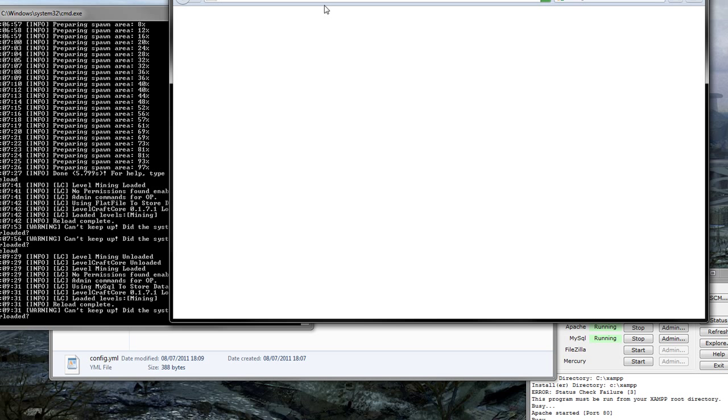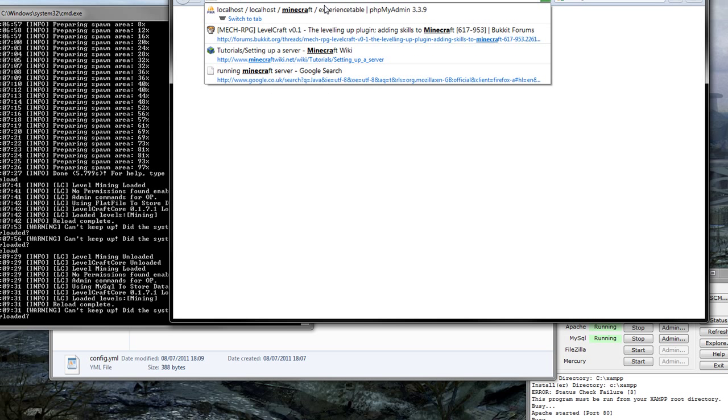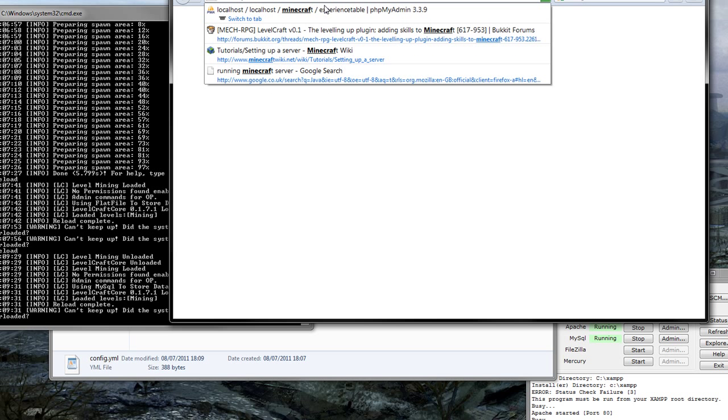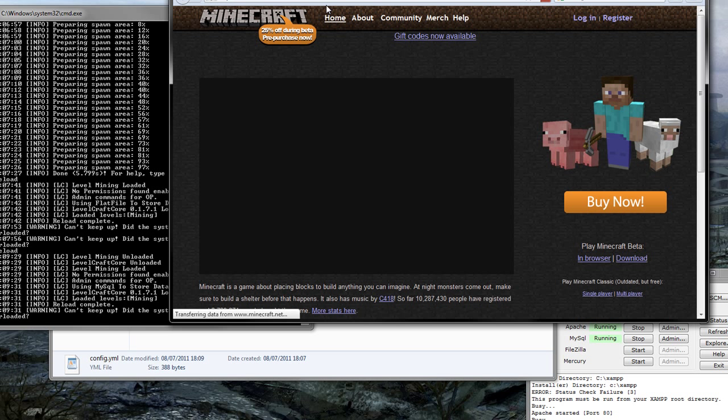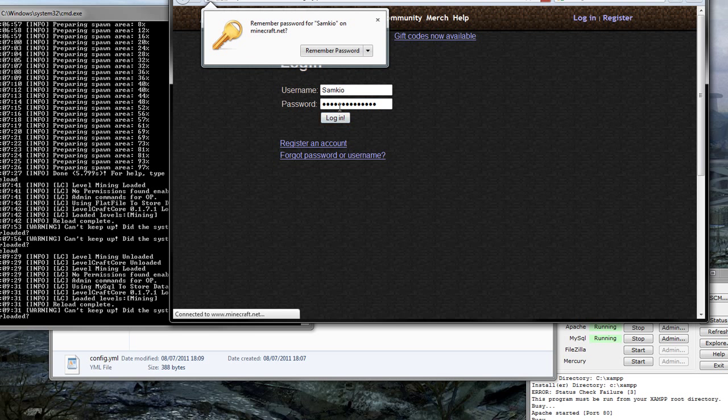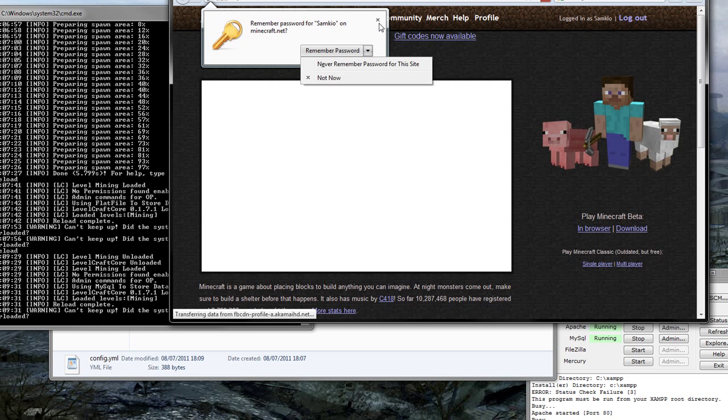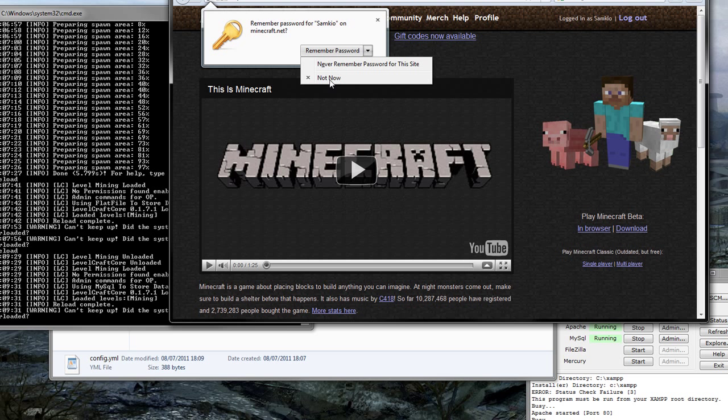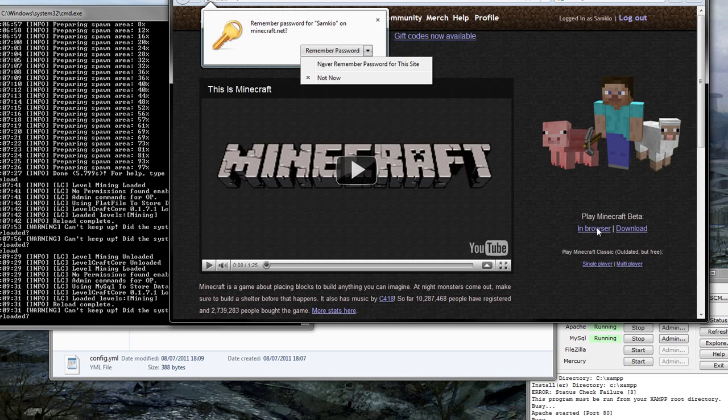So let's log in to Minecraft. And then my password. And now. Wow, I've got to look at that. Seriously.